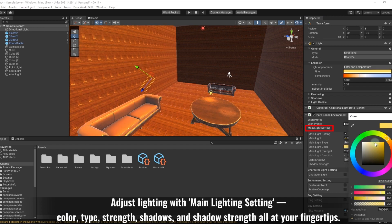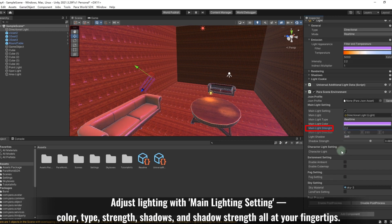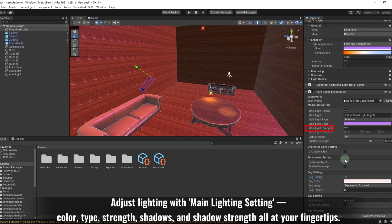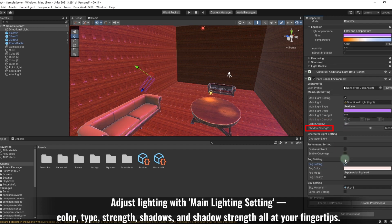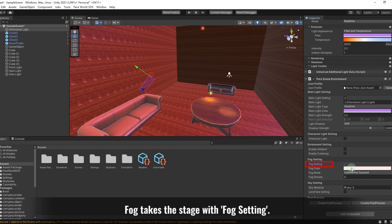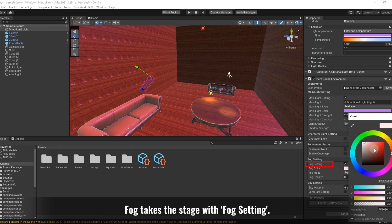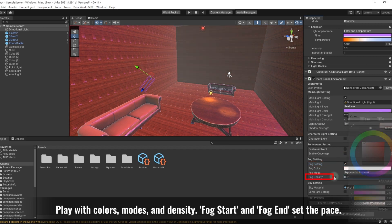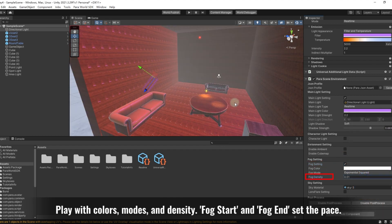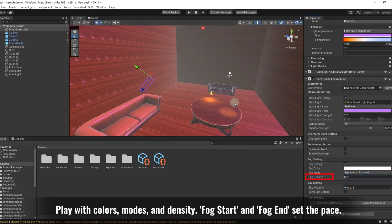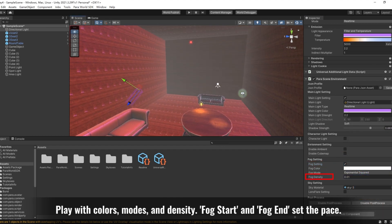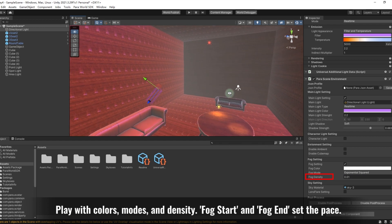Adjust lighting with main lighting setting—color, type, strength, shadows, and shadow strength all at your fingertips. Fog takes the stage with fog setting. Play with colors, modes, and density. Fog Start and Fog End set the pace.